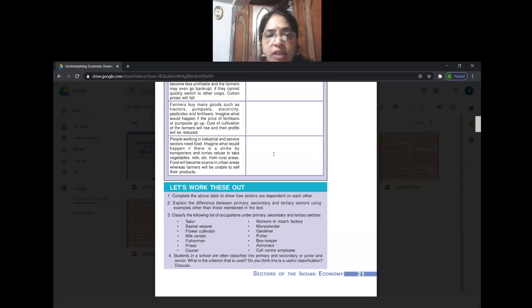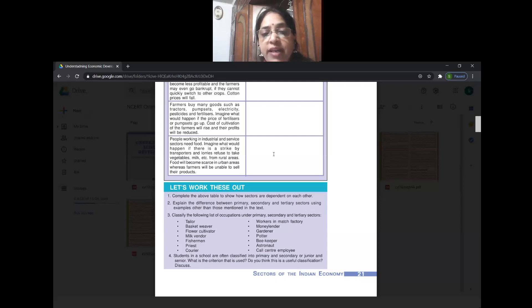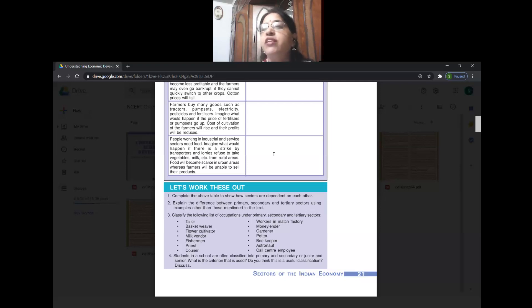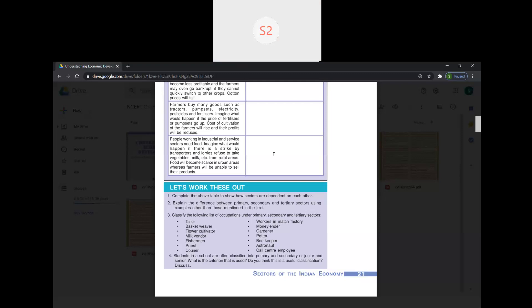Second exercise question: explain the difference between primary, secondary, and tertiary sector using examples other than those mentioned. A student answered: primary sector is involved with agriculture and direct use of natural resources - examples are farming, apiculture, cattle farming. Secondary sector involves large-scale processing of natural resources - examples are iron and steel industry, sugar mill and factories. Tertiary sector supports primary and secondary through banking, transportation, etc.